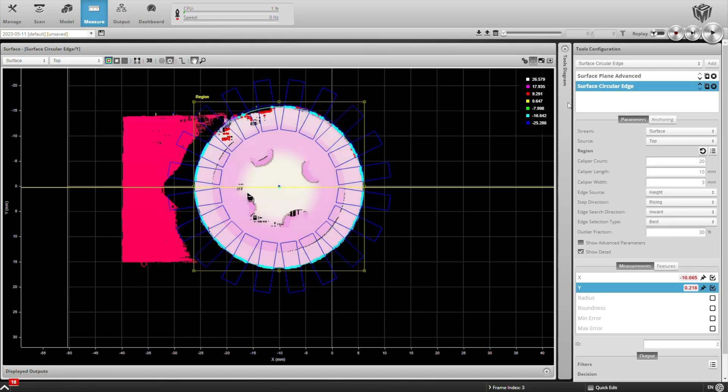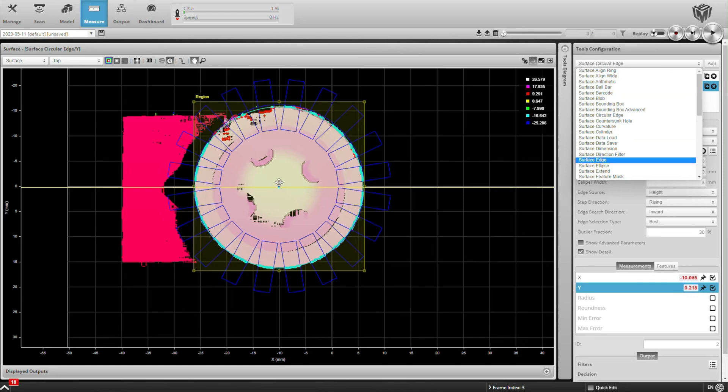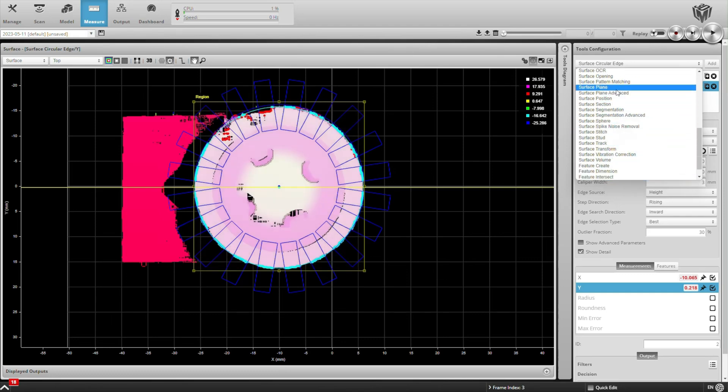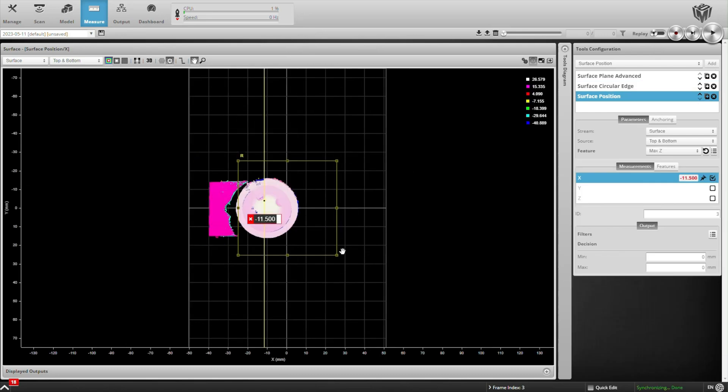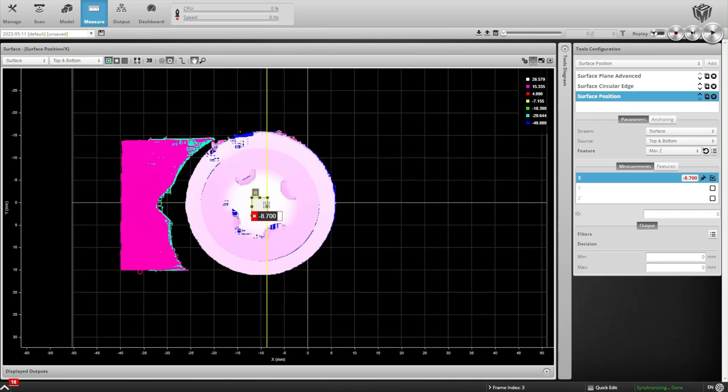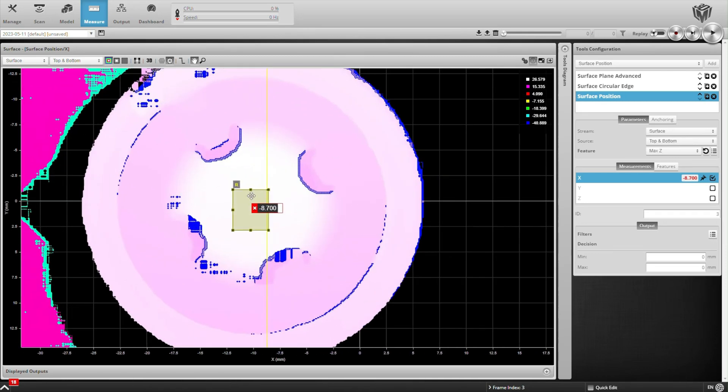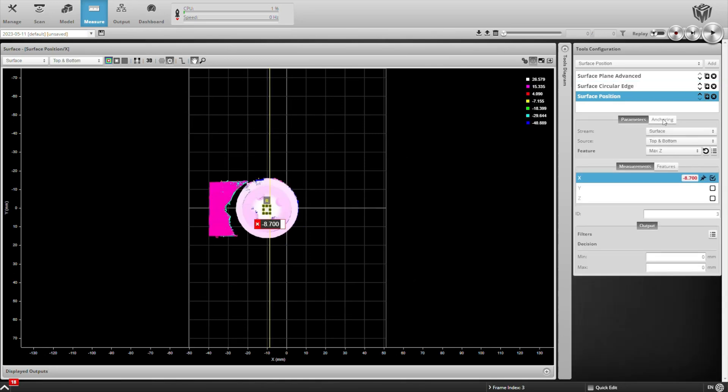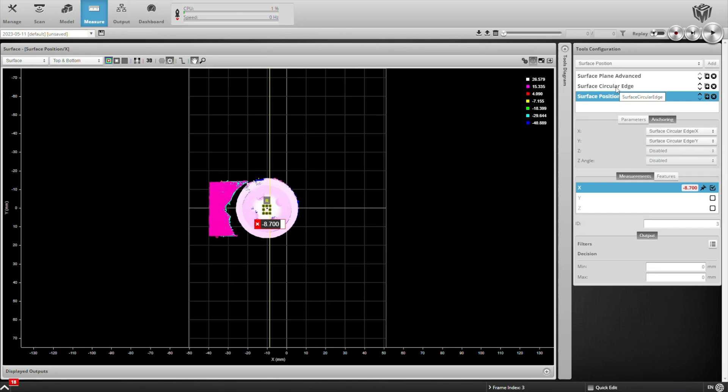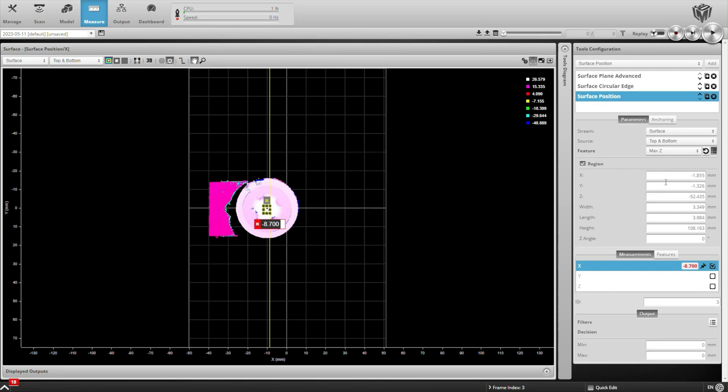And then we can use a Surface Position tool to get the height of the battery or to get a point along the top of that battery. And we're going to anchor this to the center of our circle. So under anchoring, we'll link to the X and Y value from our previous tool.